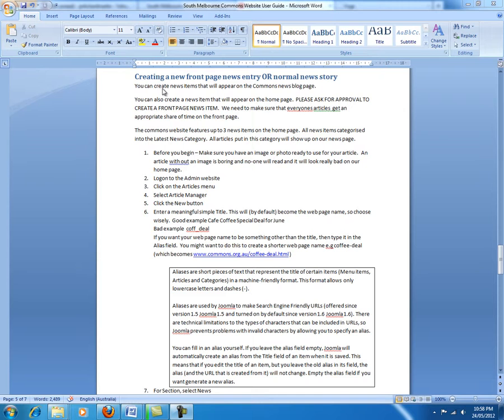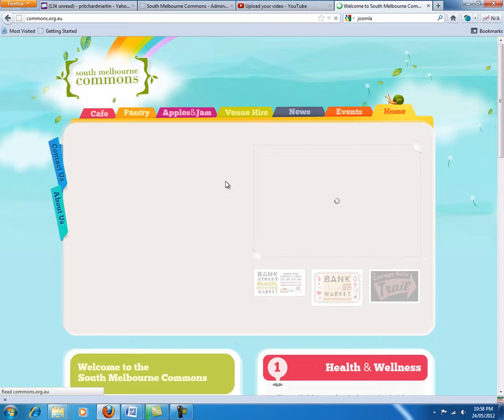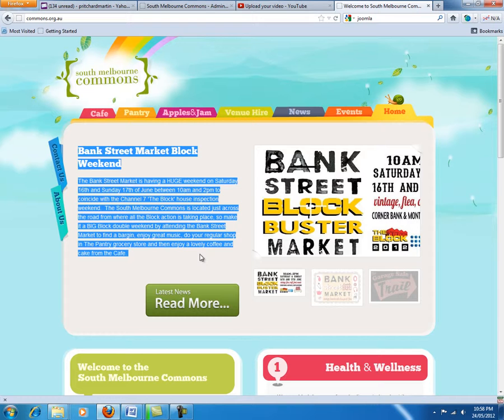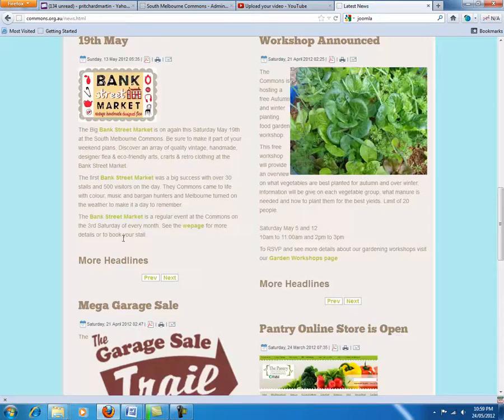Welcome back. In this lesson we are going to learn how to create a front page news article for the South Melbourne Commons website. When we look at the Commons website here and go to the home page, you can see that we have a news article featured here and also some other news articles featured over there. Additionally we have a news page which you can go to, which is a bit like a news blog. You can see here it is displaying all those same articles plus all the history.